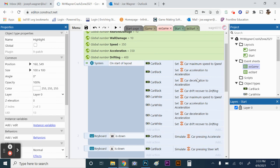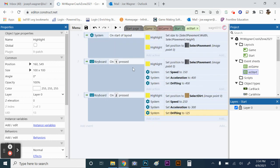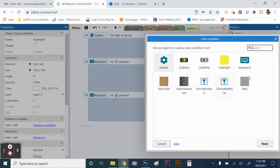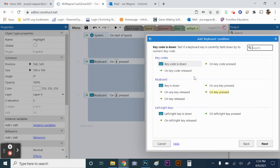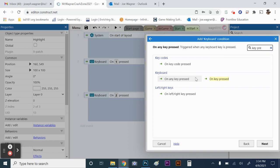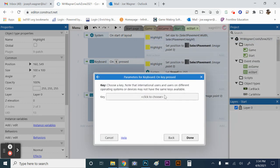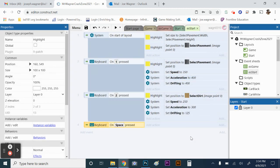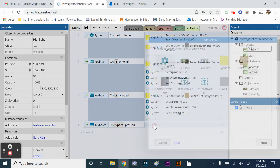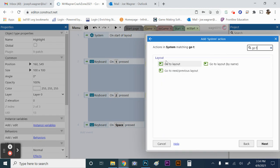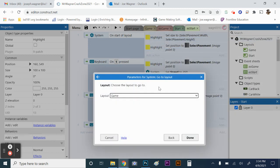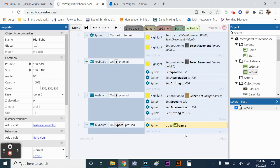Now we just need to make it so we can actually run the game. Add another keyboard event on ES start: on key pressed, spacebar. Then add an action — system go to layout — and choose the game layout. So pressing space will launch the game from the start screen.